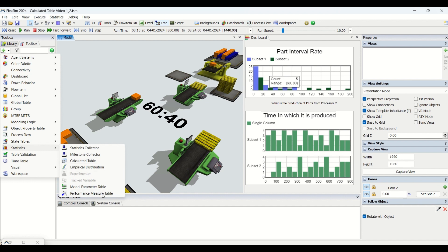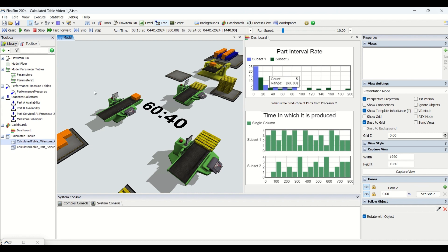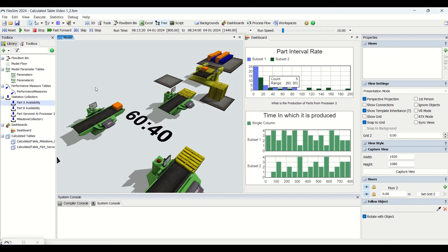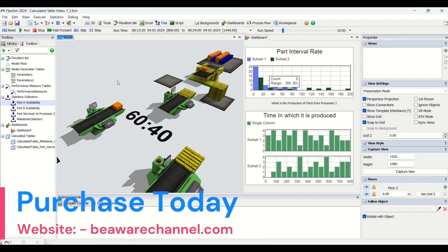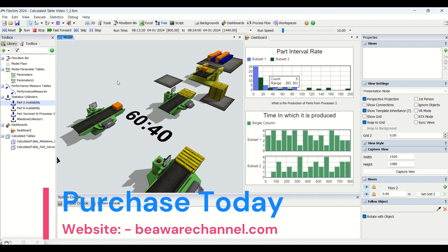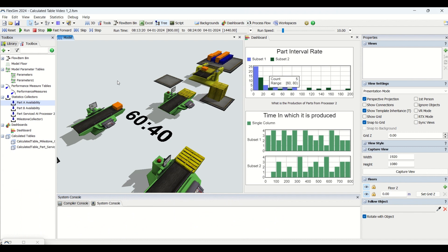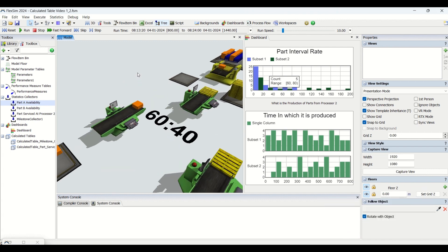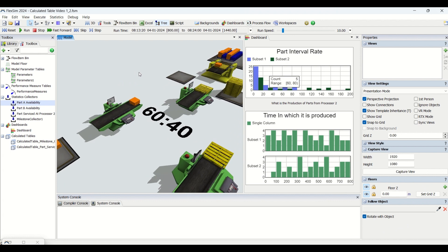This is our second video where we will be working on calculated table applications, and then we will be taking you through empirical distributions and many other topics. We have a dedicated playlist on our YouTube channel, and we have two advanced FlexSim simulation training modules available — both free and premium content.